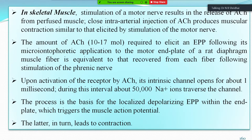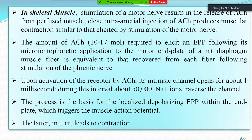In skeletal muscle stimulation, motor nerve stimulation results in release of acetylcholine. Intra-arterial injection of acetylcholine produces muscular contraction similar to that elicited by stimulation of a motor nerve. The amount of acetylcholine — usually 10 to 17 moles — is required to elicit the excitatory post-synaptic potential following micro-iontophoretic application to the motor end plate, equivalent to that required per fiber following stimulation of the phrenic nerve.